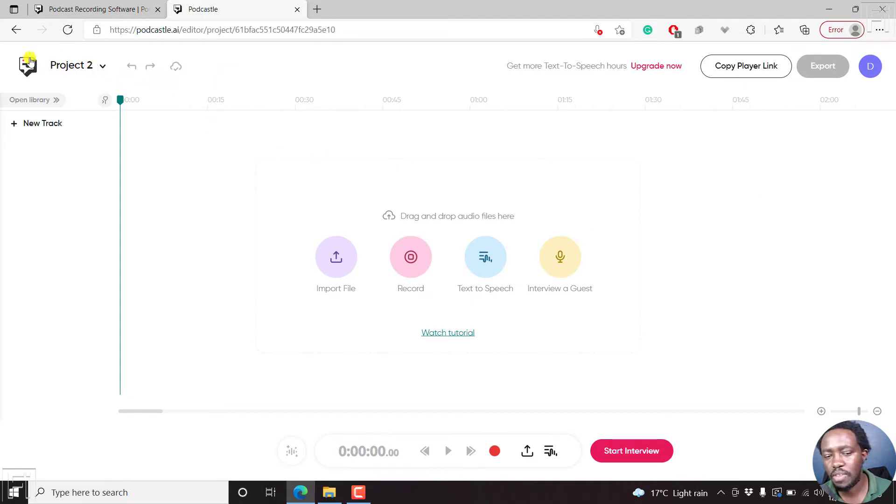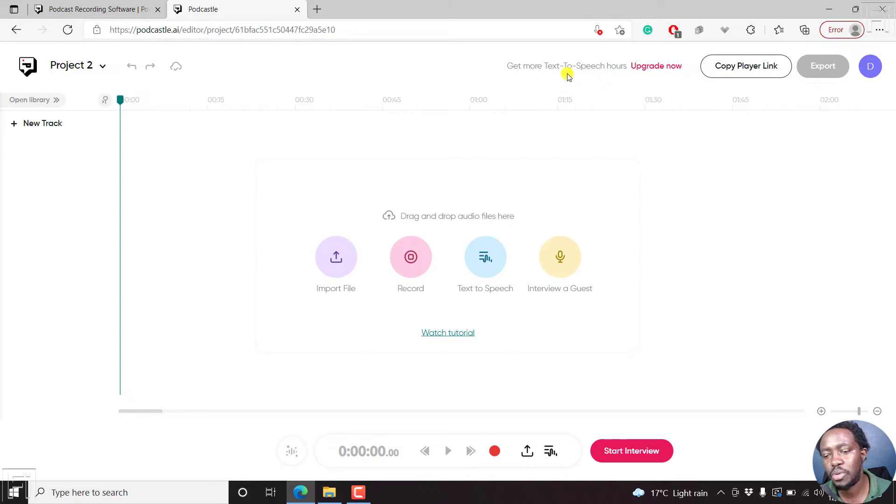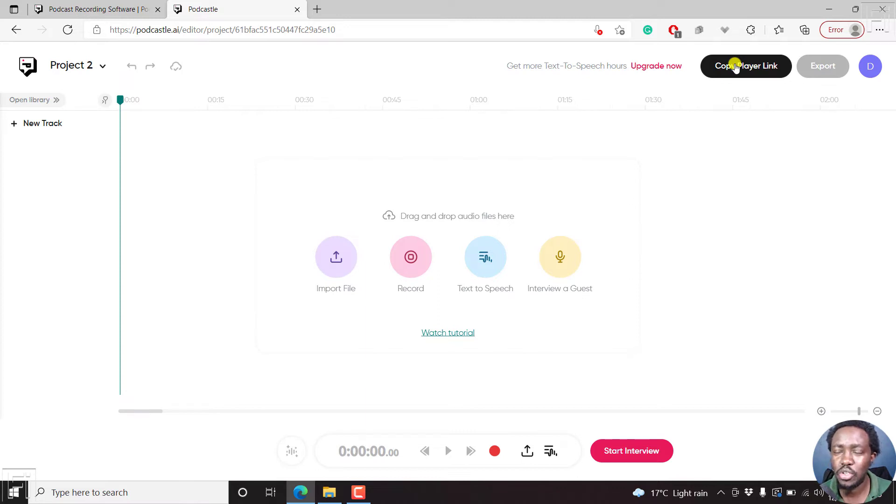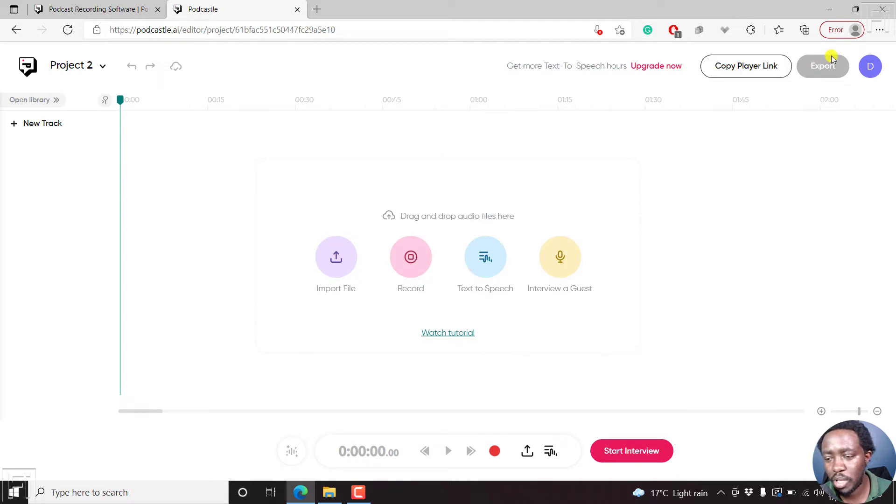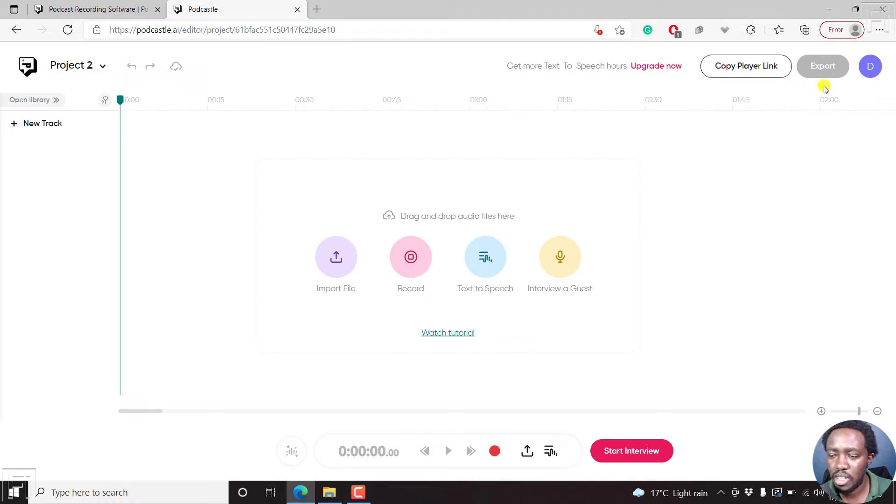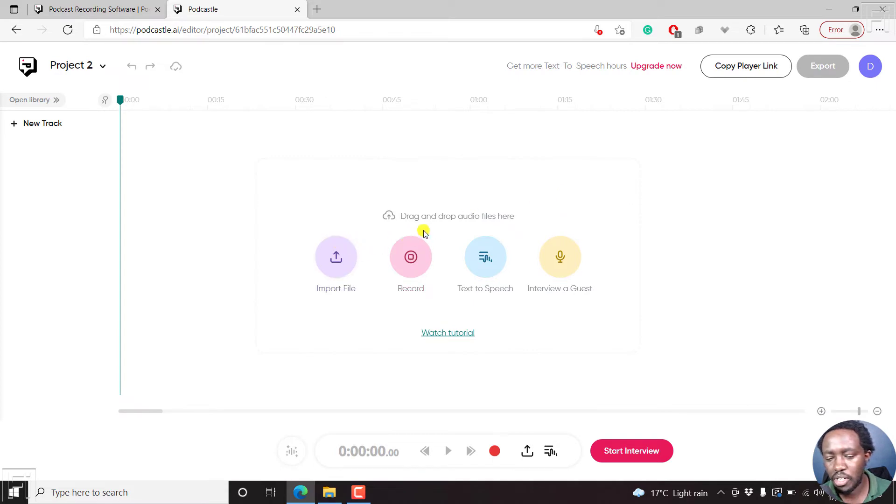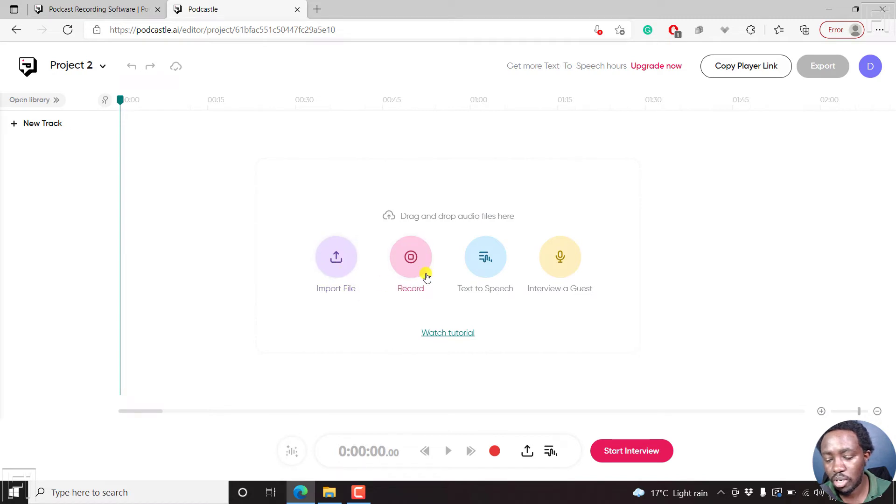You have the project title here, a new track. You see the option to get more text to speech hours. You can copy, play a link so that you can embed it onto your WordPress website or basically just a website out there on Wix or whatever. You can export once you're satisfied, either to an audio or a transcript. So what we need to do here is drag and drop audio files here. You can import file, record, text to speech, interview a guest.